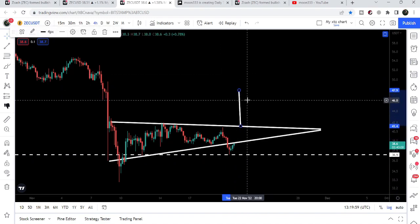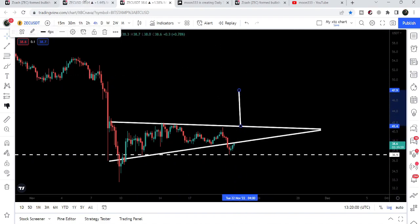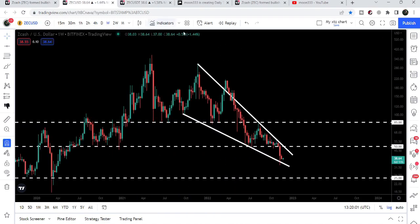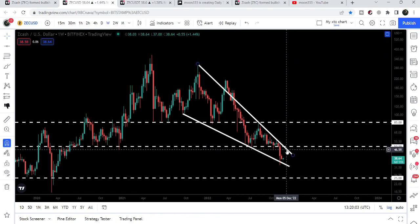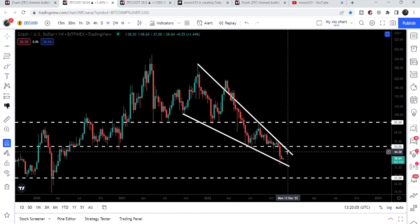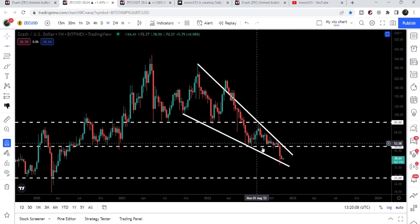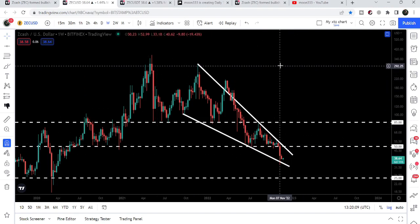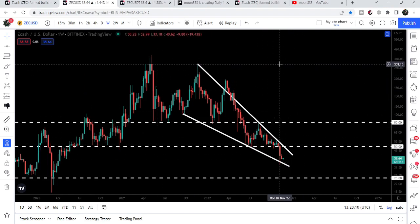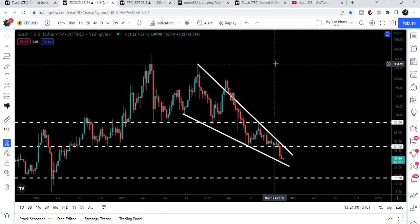If the price breaks out this triangle to the upside, the target will be approximately at $47 to $48. In that situation the price could also break out the bigger resistance of the wedge. The final target, once the price is able to break out this bigger falling wedge pattern, will be approximately at $300 — at the top of the wedge.